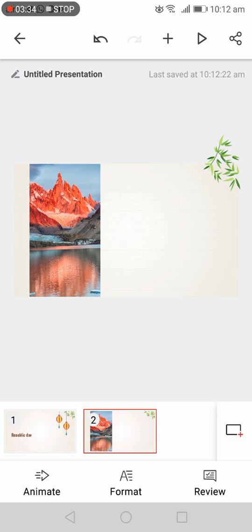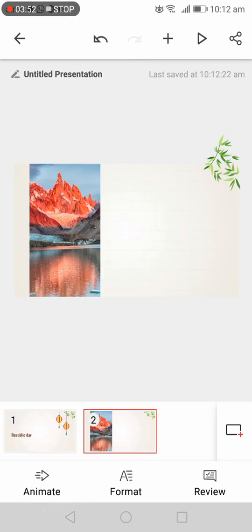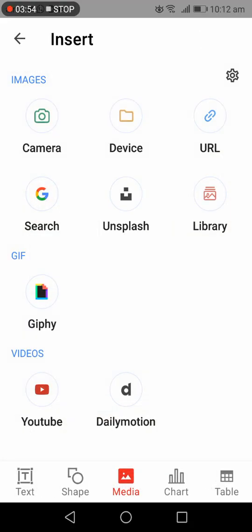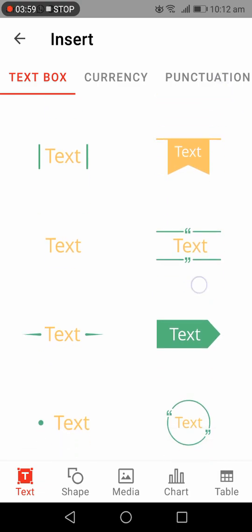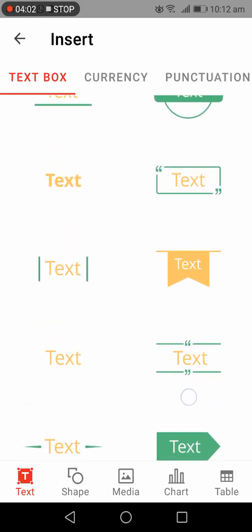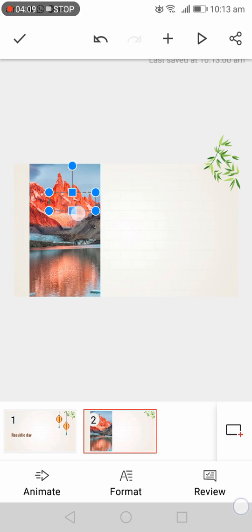Now, how do we write on it? There is no text box. We can go on the plus sign, then go to text. We can choose the text that we love — pick that text.